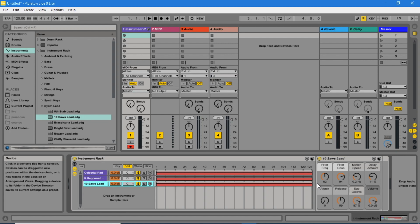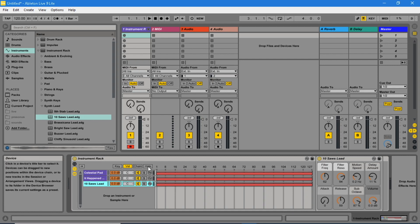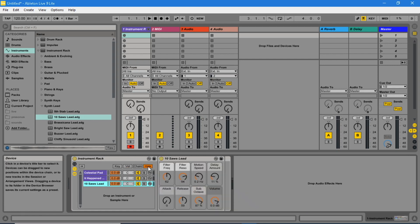Click on the hide button to close the zone editor. Click on the macro controls icon.